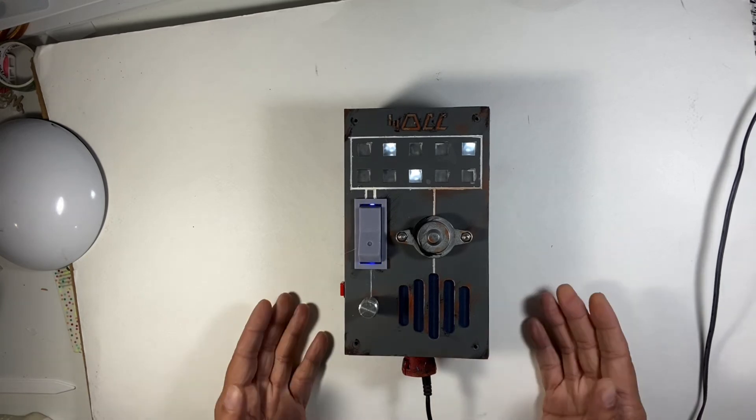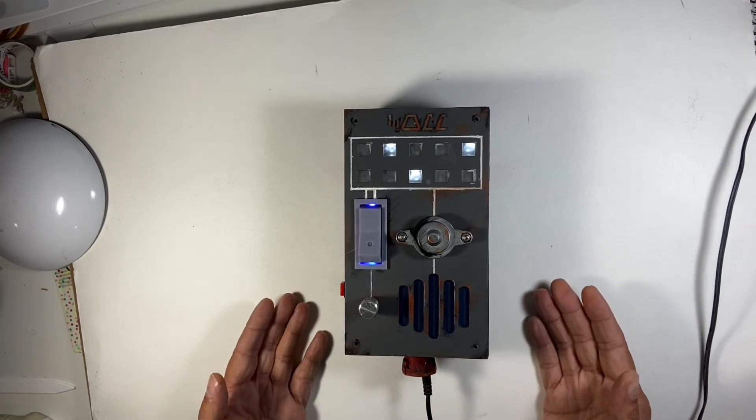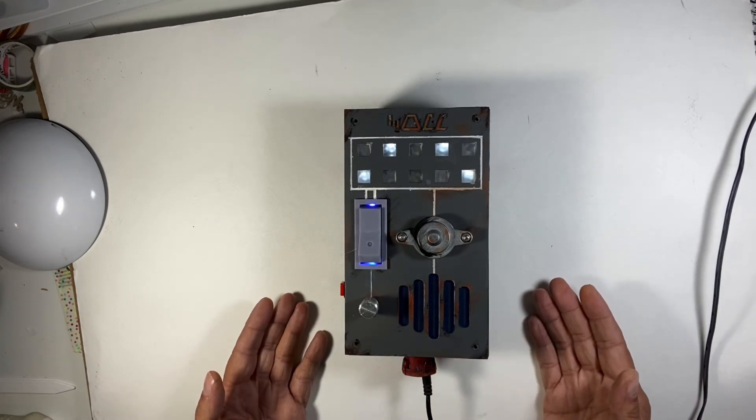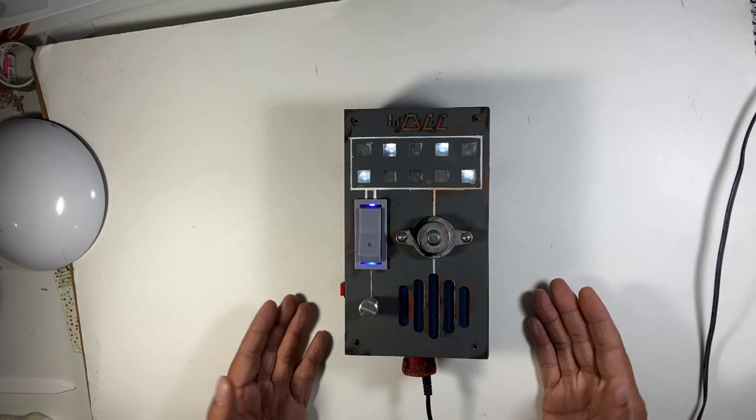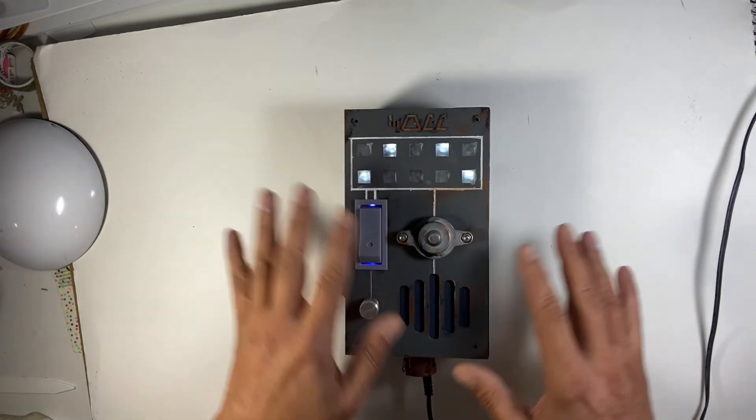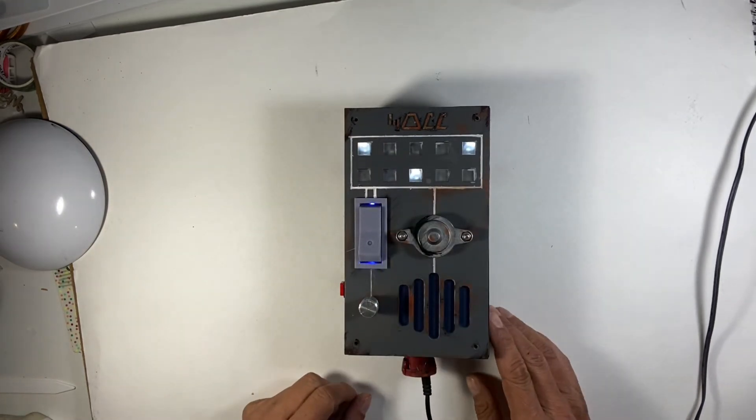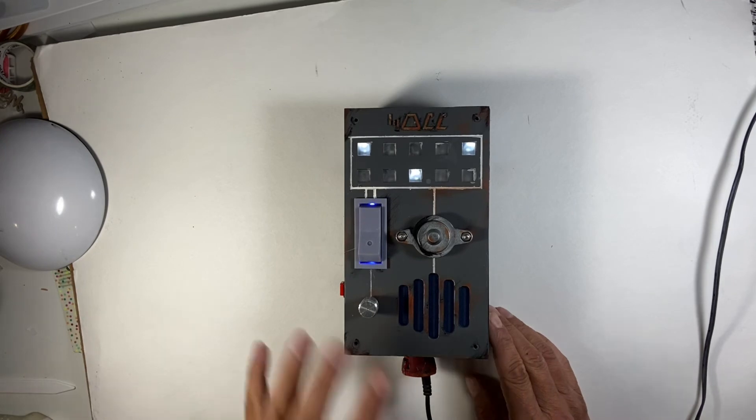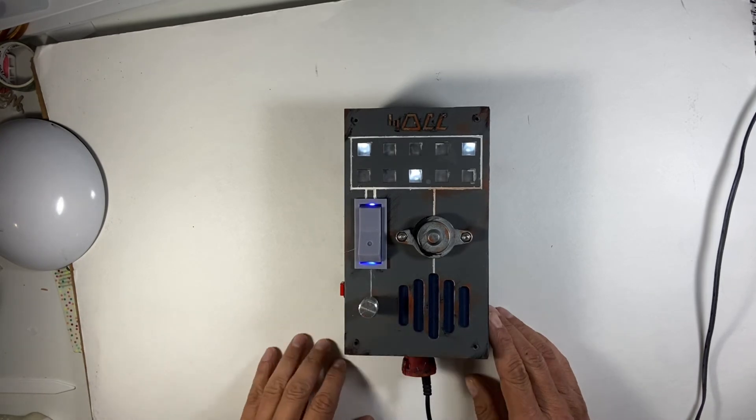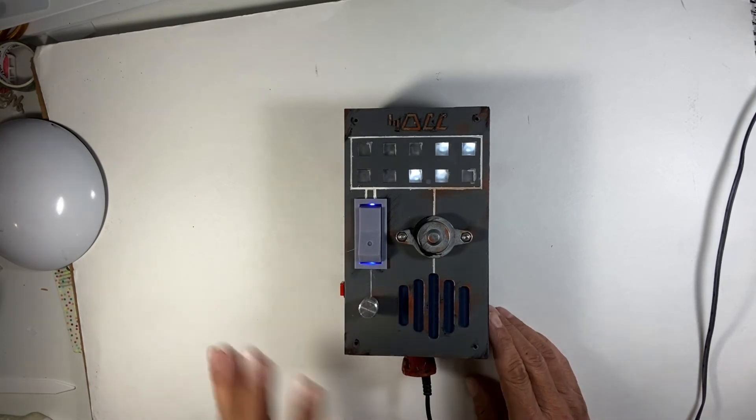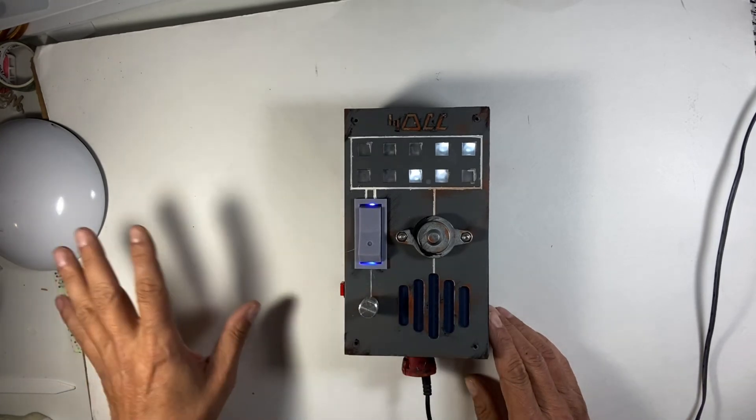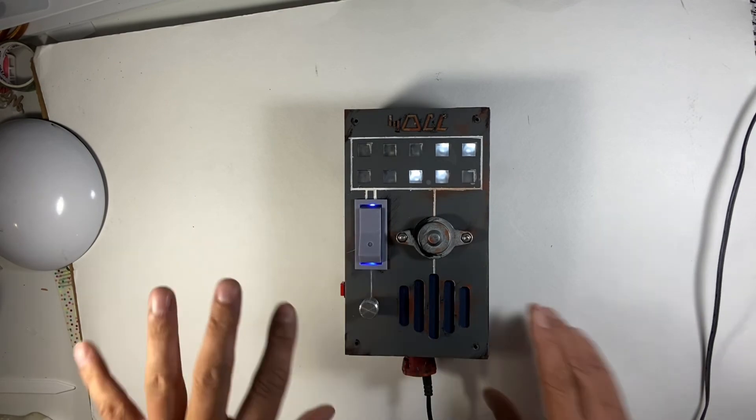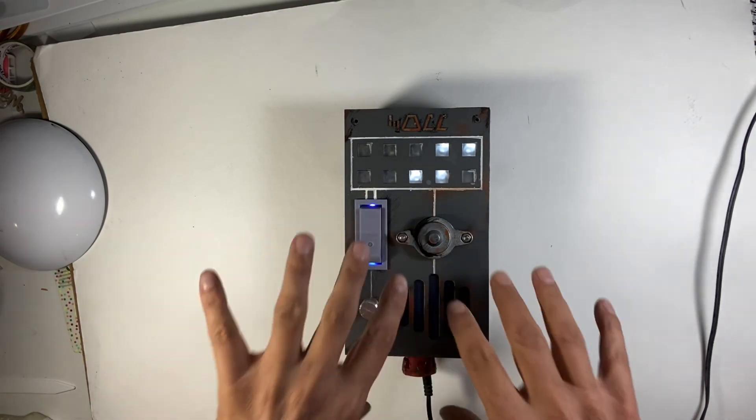It took me around four weeks to build. I worked hard on the front panel, the electronics, and I prototyped all the electronics on a breadboard before assembling it.